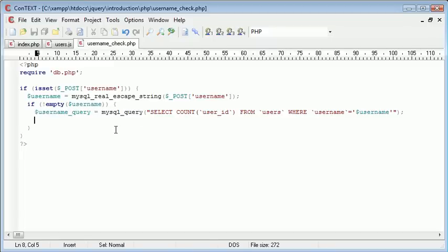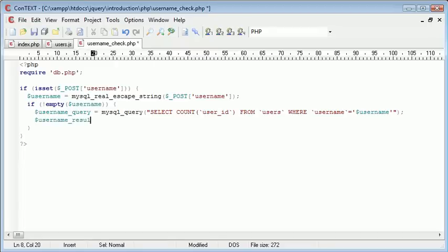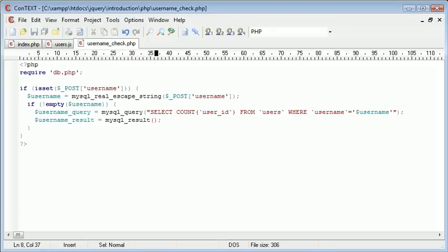We need to check if the query returns a 0 or 1, and we need to grab a result for that. I'm going to say username_result equals mysql_result. We need to supply two parameters here: the original query and the row count.